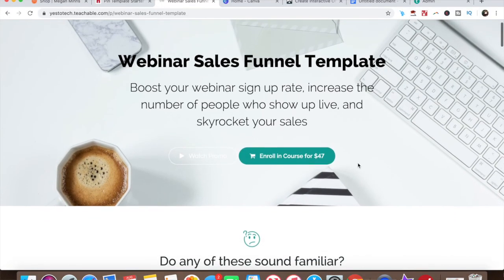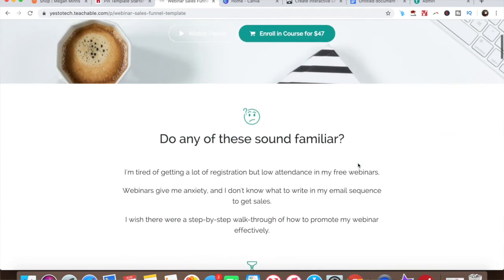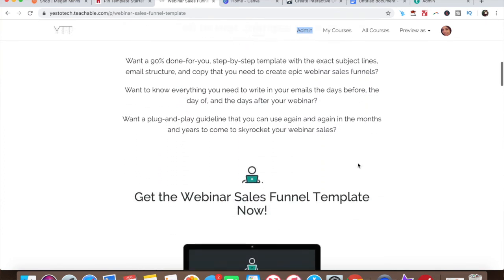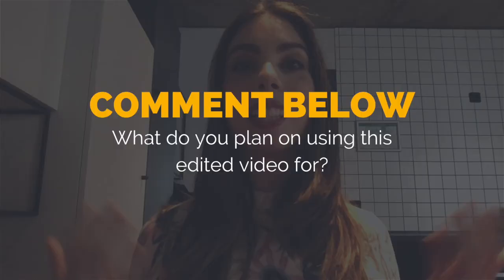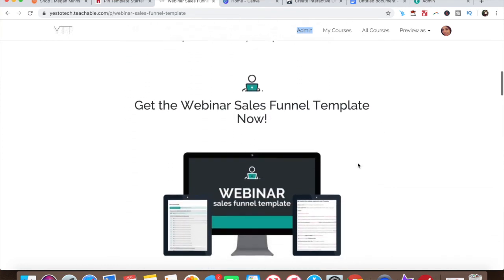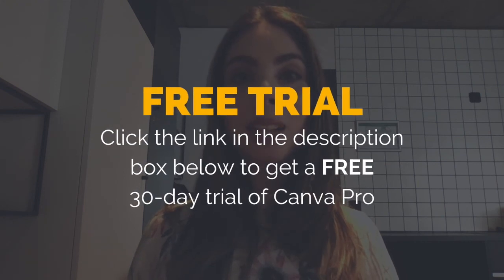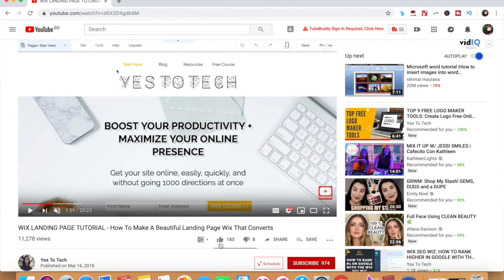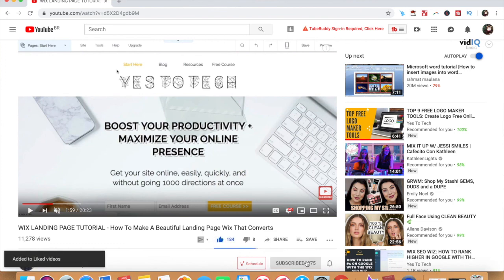Now you know how to edit videos on iMovie. If you plan on using this edited video for your webinar and wish to boost your webinar signup rate, increase the number of people who show up live, and skyrocket your sales, make sure to get my webinar sales funnel template by clicking on the link in the description box below. So what do you plan on using this edited video for? Leave your answer in the comments section below, and make sure to click the link in the description box below to get the webinar sales funnel template and a free 30-day trial of Canva Pro. If you liked this video, give me a like below, share it with your friends, and make sure to subscribe and hit the bell to be notified every time we post a new video. Thank you so much for watching, and I'll see you in the next video.